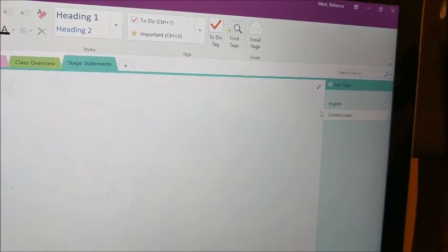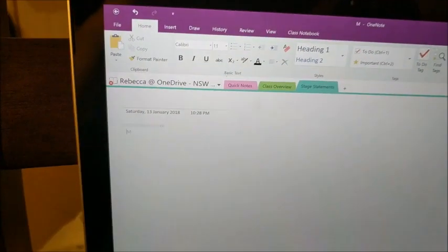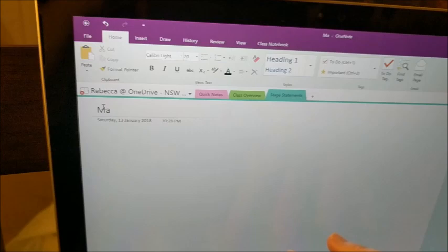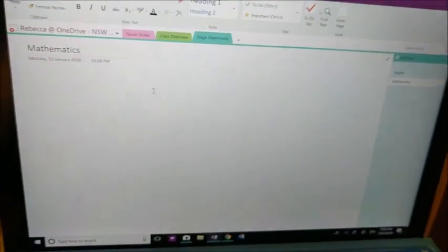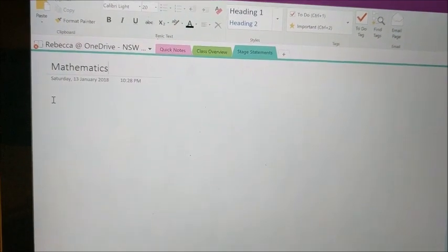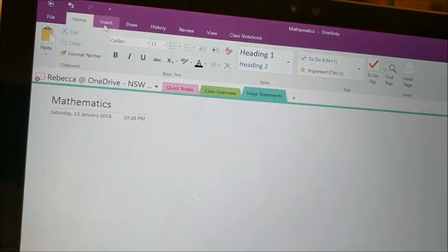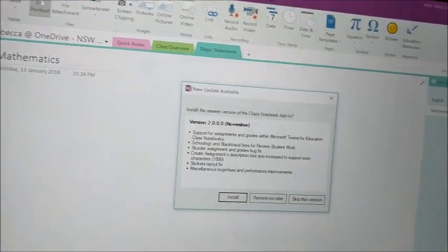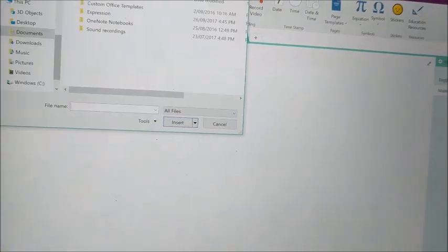Then I'll go back here and click on this one, and the next one can be mathematics. I just inserted a text box by accident because I'm finding this a bit hard to do. Mathematics — so that's in there. Now what I can do is see if I can find one of my stage statements. So if I go up to the top here and click on 'Insert,' I'm going to click 'File Printout' because it will make it — remind me later — file printout because it's going to open it up.